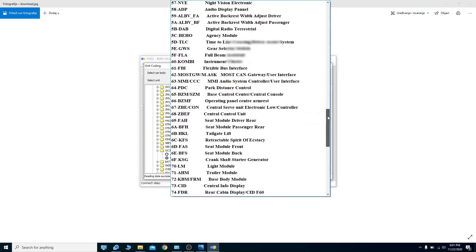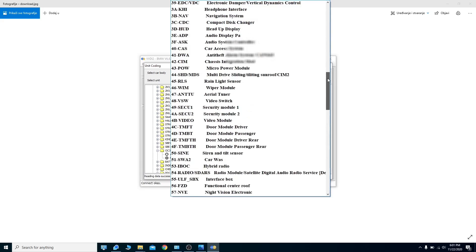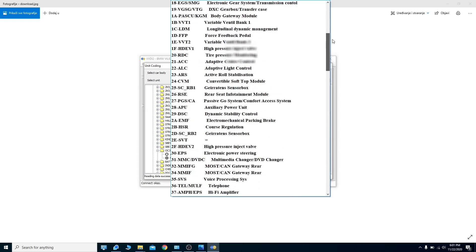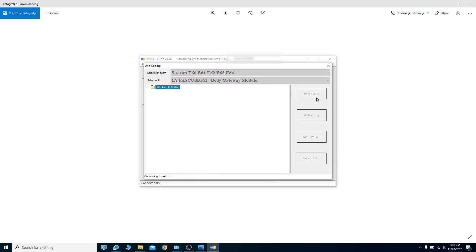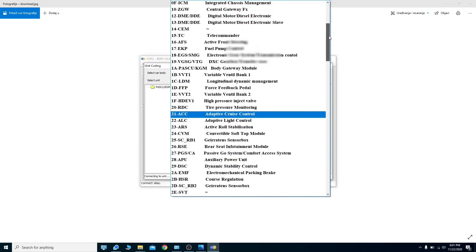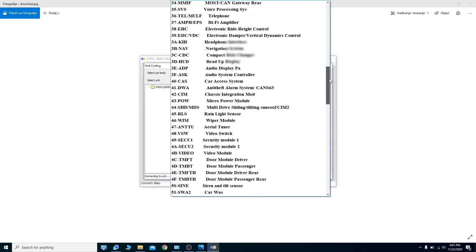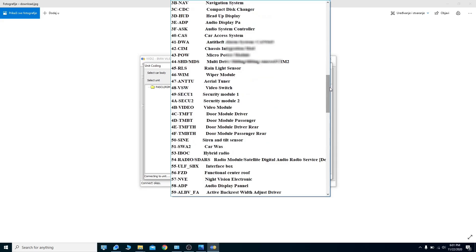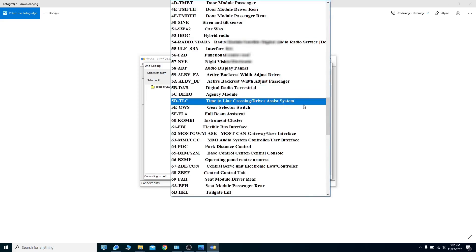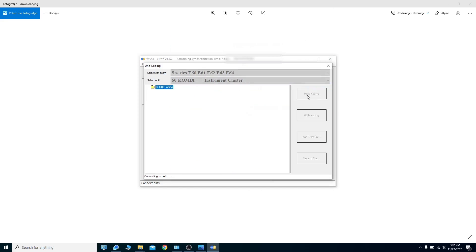Let's open, for example, the body gateway module. If our car has this module it will read it — but it says failed, so we don't have this module. Let's try to open the door module passenger — okay, we don't have that one either. I know for sure that we can open the instrument cluster.